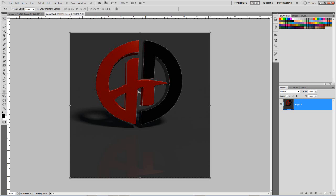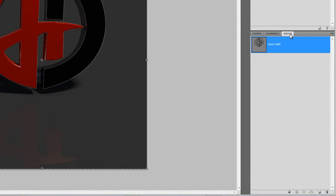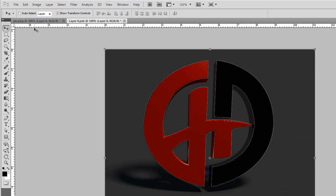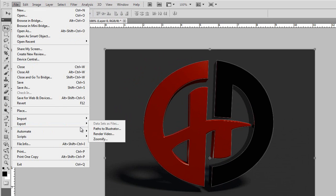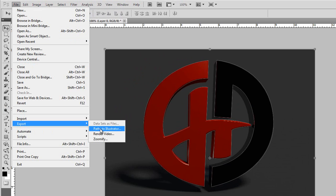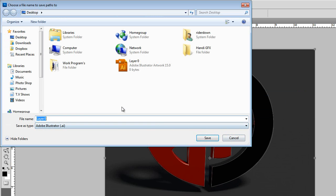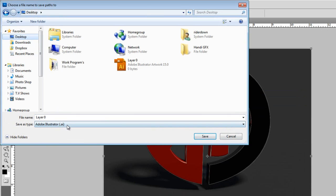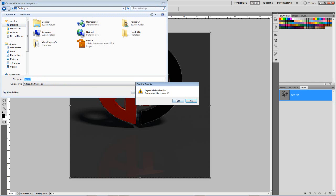So once you're done copying everything, you have this. With this, you're going to go over here and look in here for Paths, and you should have something that looks like this. Once you have that, you go up to File, Export, Paths to Illustrator, click on that. And guys, you don't need Illustrator to do this, so don't worry about that. You don't need it. And then Work Path, just hit OK. It's going to come up. Pick where you want to save it. I'm just going to save mine to Desktop. Layer 0, we'll just leave it at that. Save.